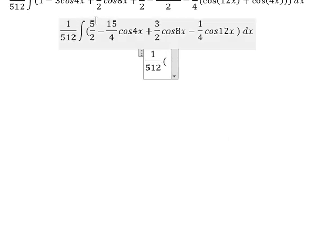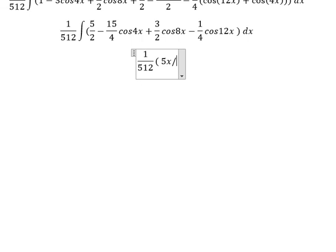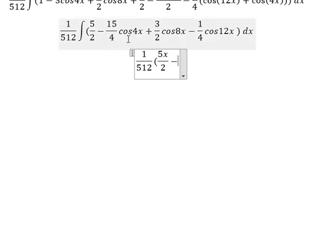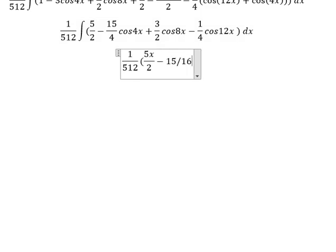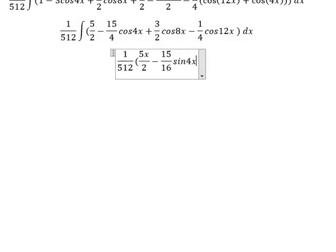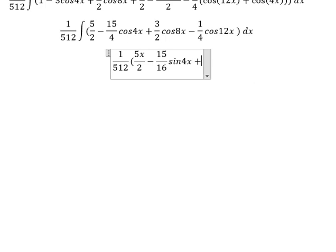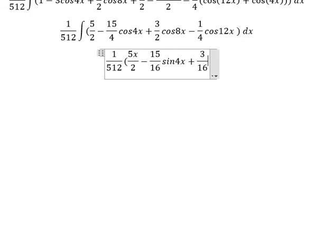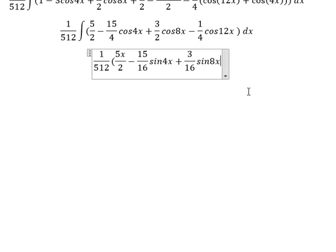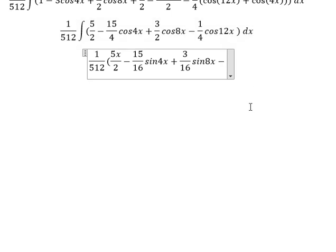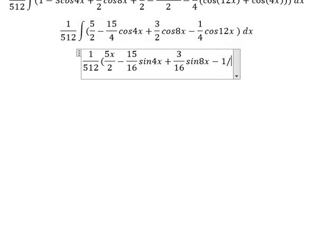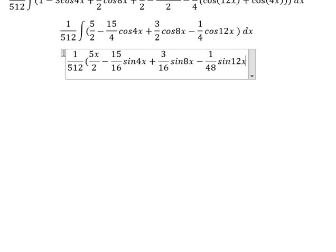The integral of 5 over 2 is 5x over 2. The integral of negative 15 over 4·cos4x gives negative 15 over 16·sin4x. The next term, cos8x, gives 3 over 16·sin8x. And the last term, cos12x, gives negative 1 over 48·sin12x.